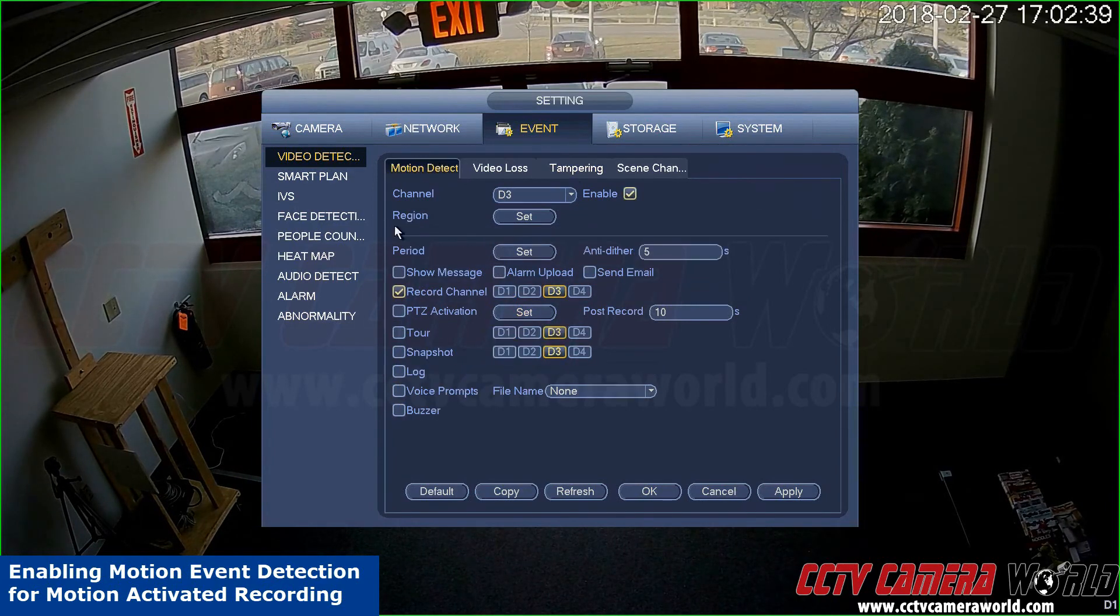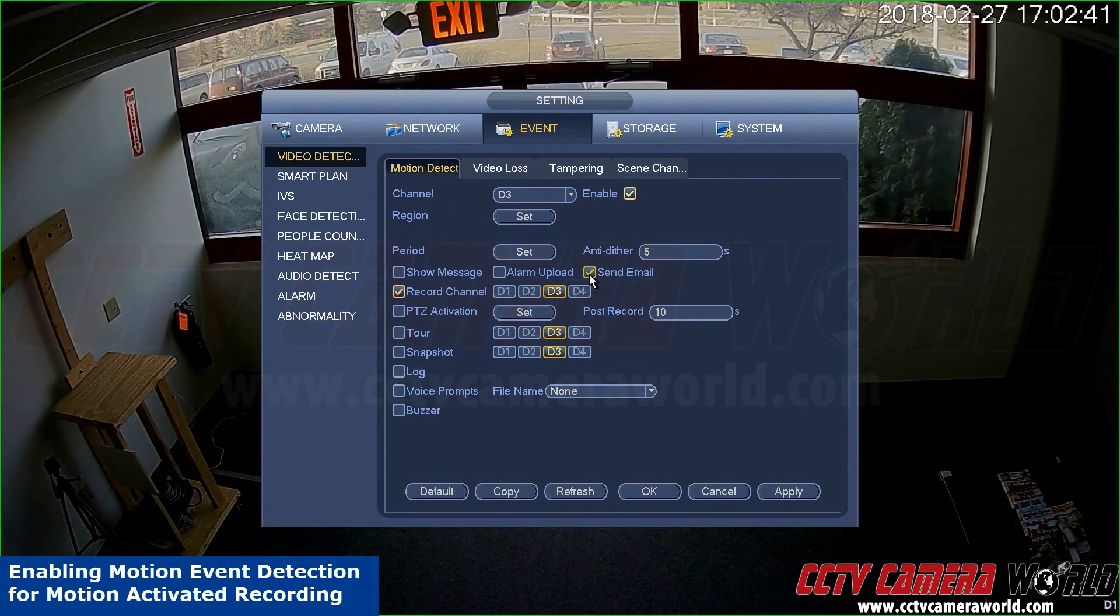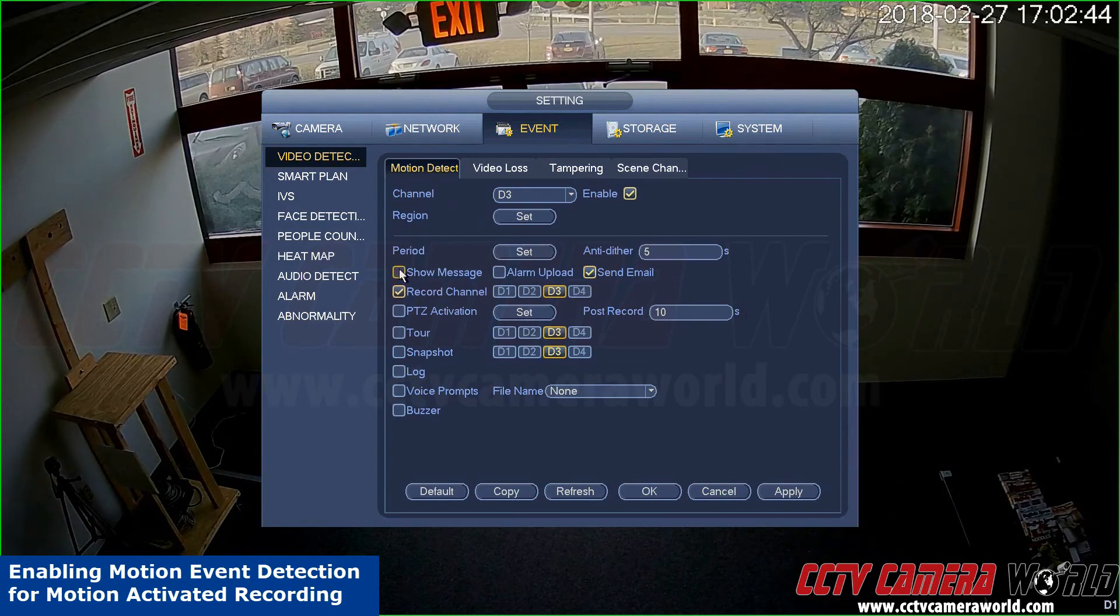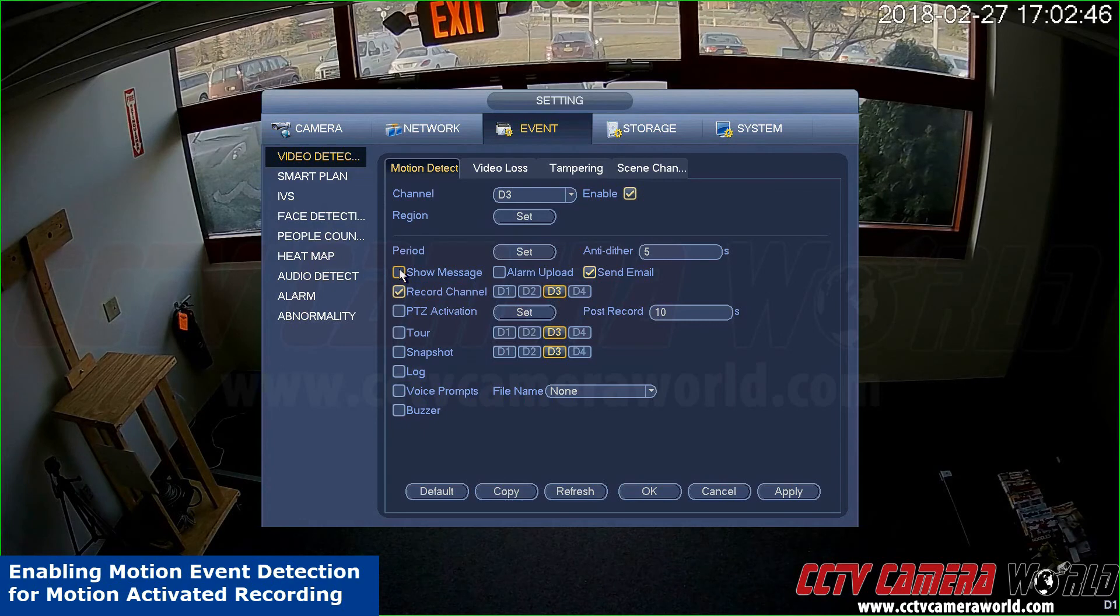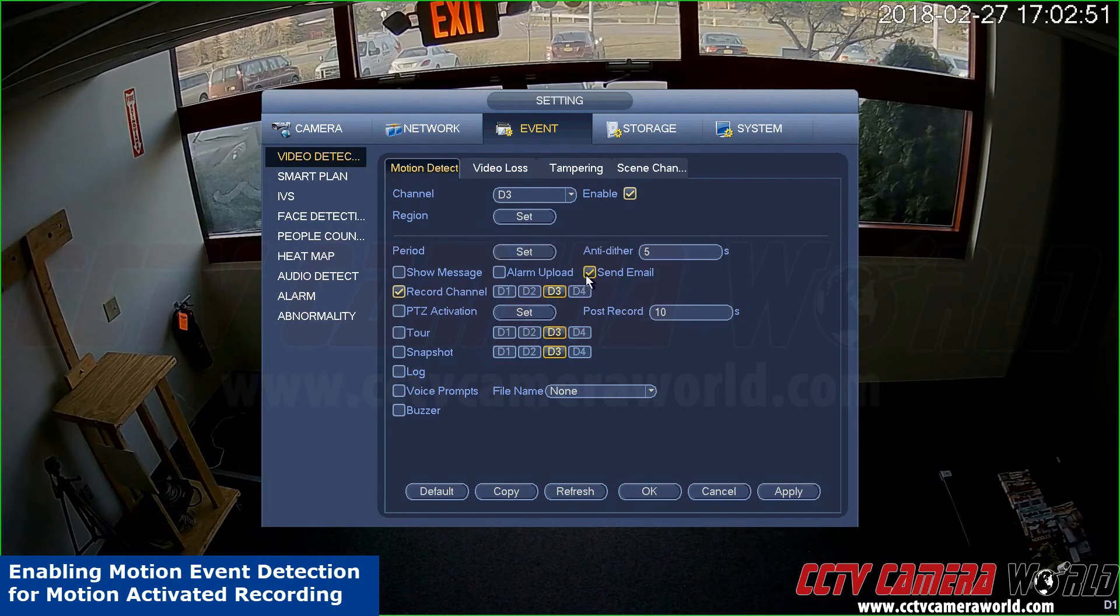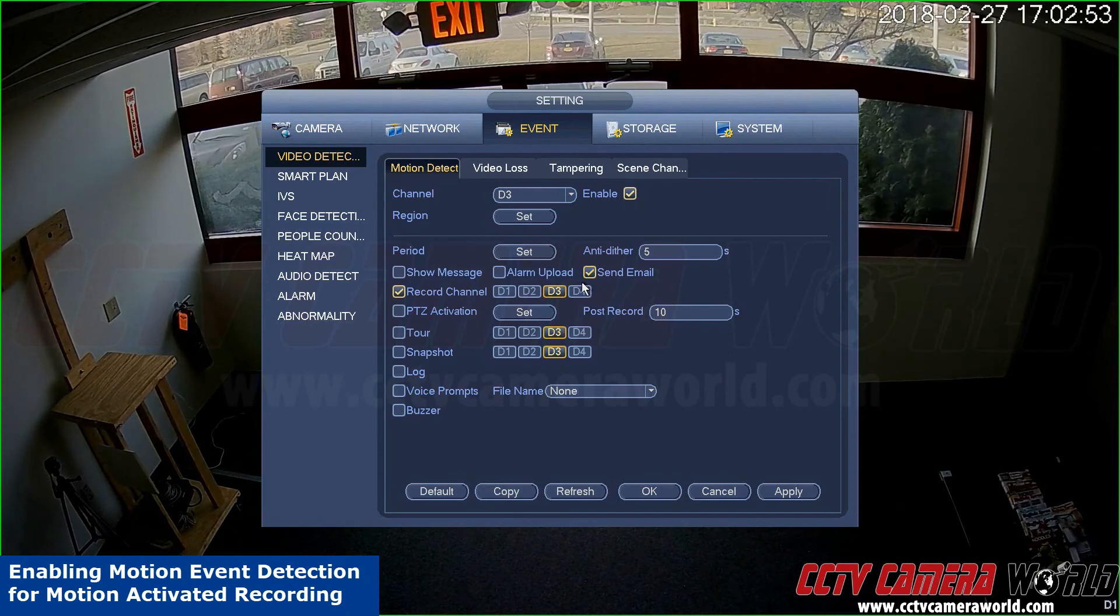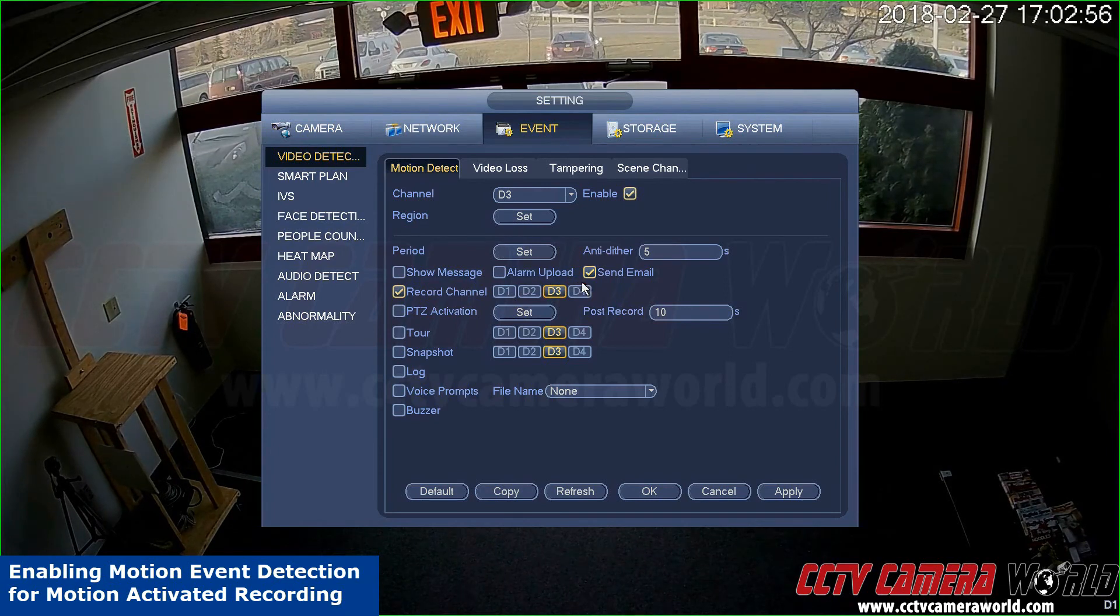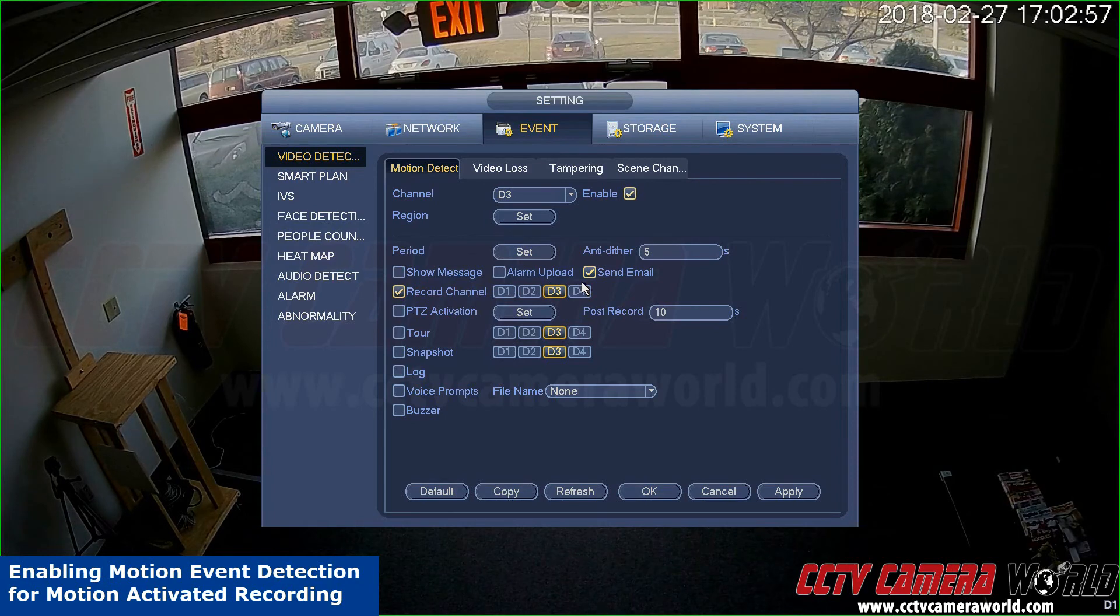Under motion detection you also have the option to send email. In one of our other guides we show you how to use email-based motion alerts. It's important you set send email on as well if you want to have alerts sent to you by email notification.